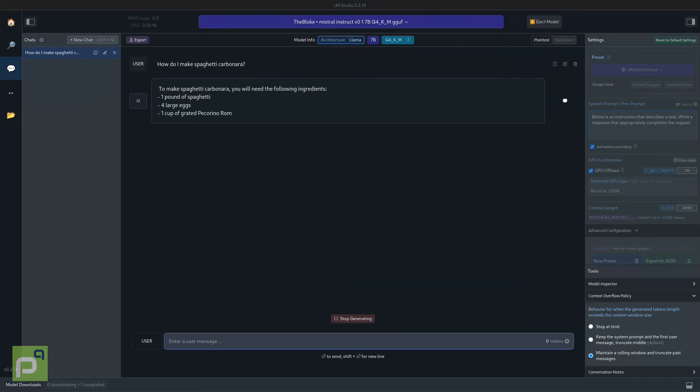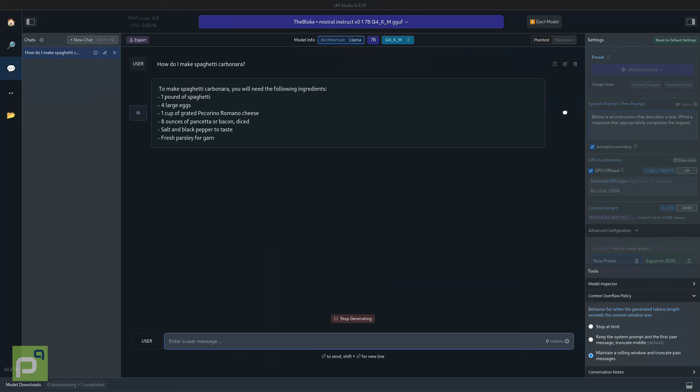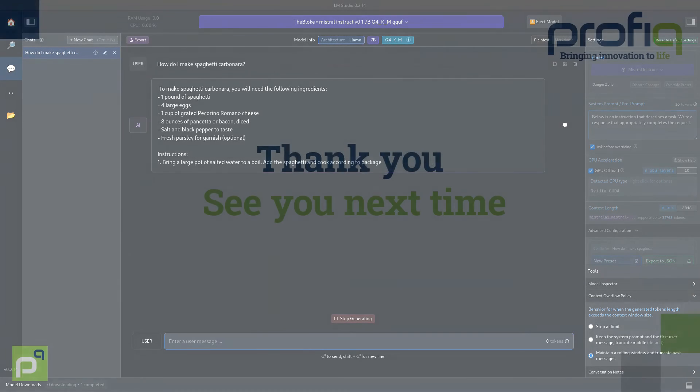That's it for this video and don't forget to follow our LinkedIn profile for more AI experiments and tips.